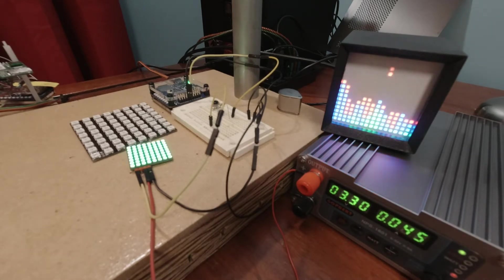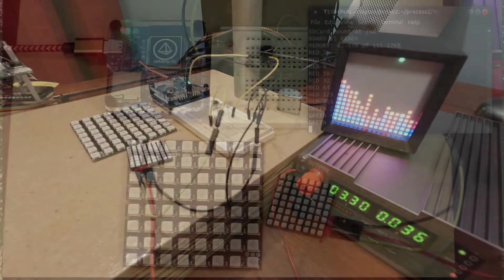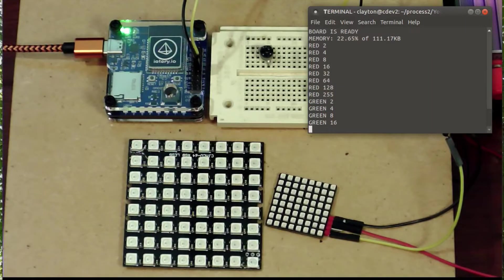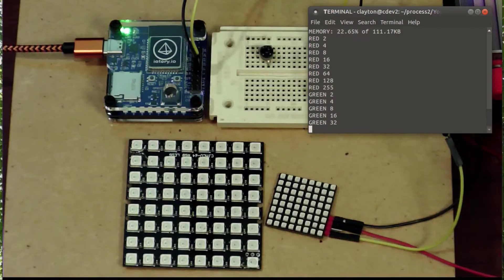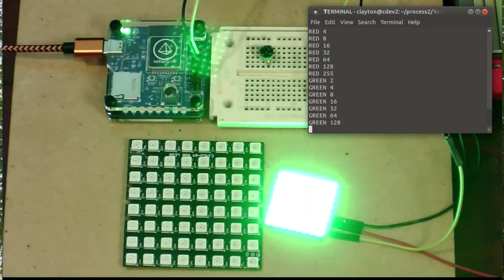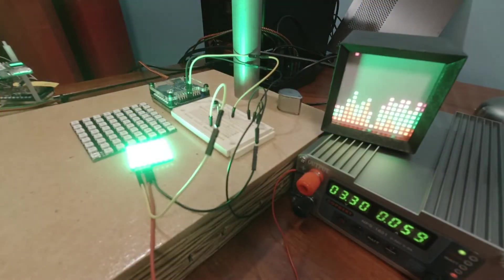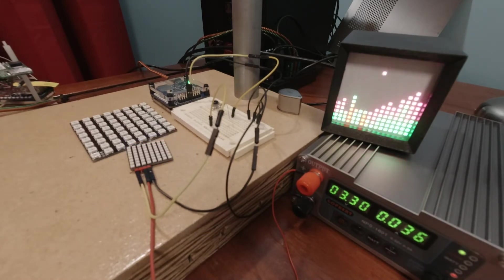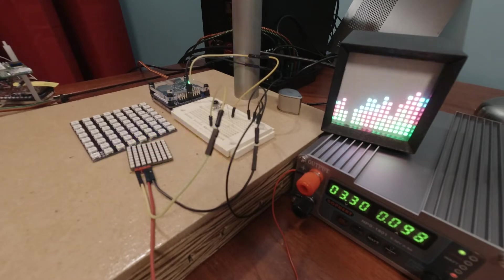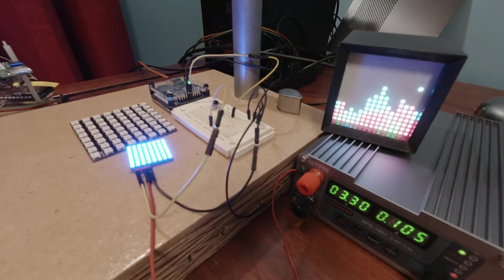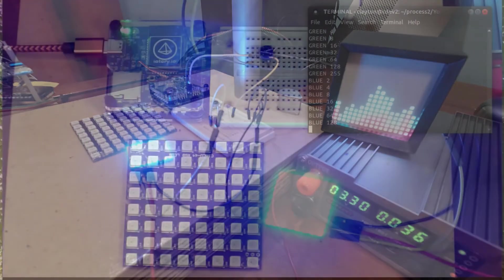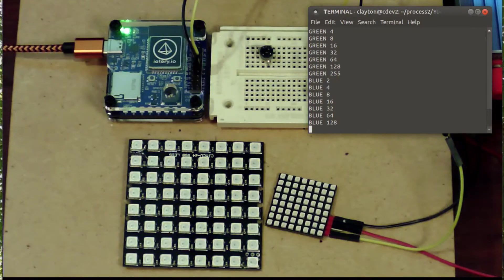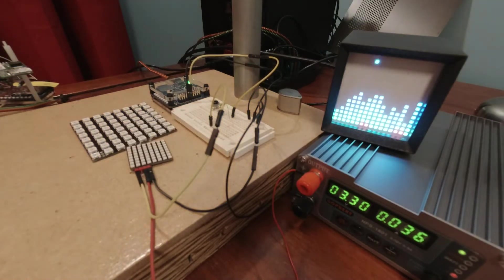Green at 4 is 45, 8 is 53, 16 is 70 milliamps, 32 is 105, 64 is 173 - almost exactly the same. 128 is 300, and 255 is a little over 500. That's bright. Now we're working on blue.